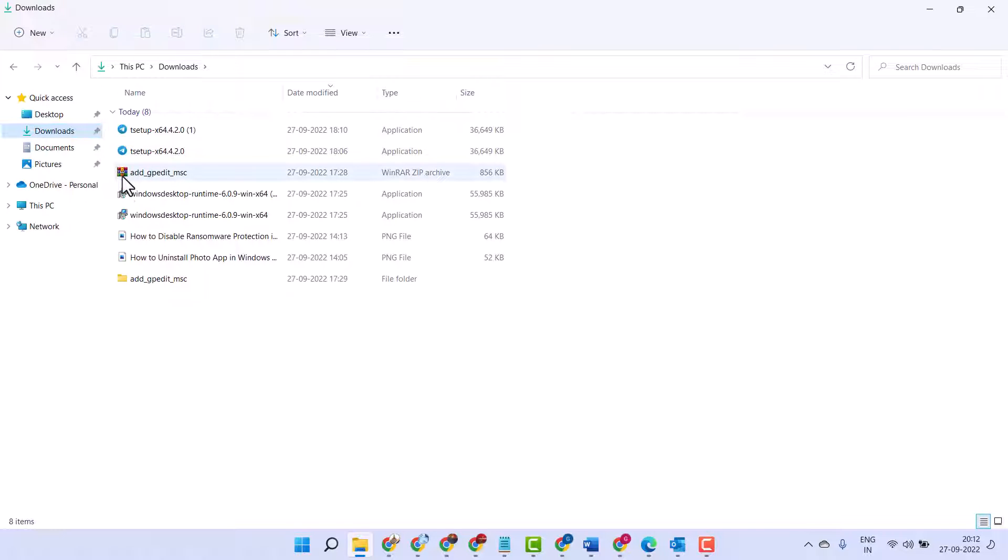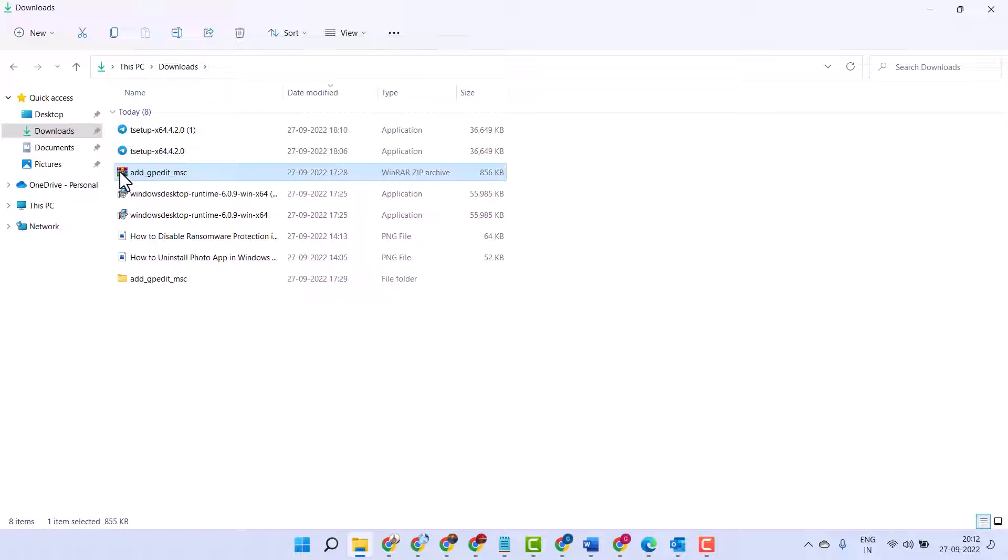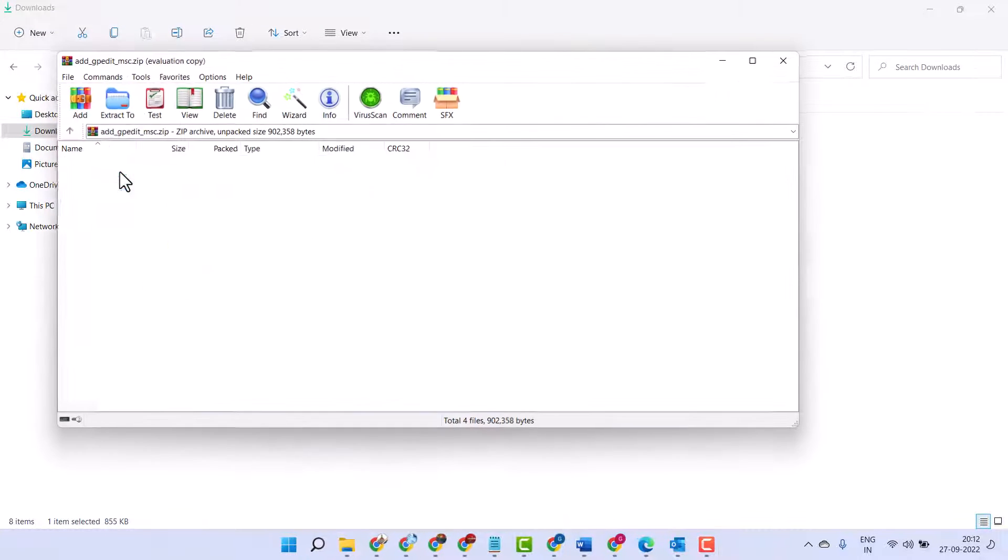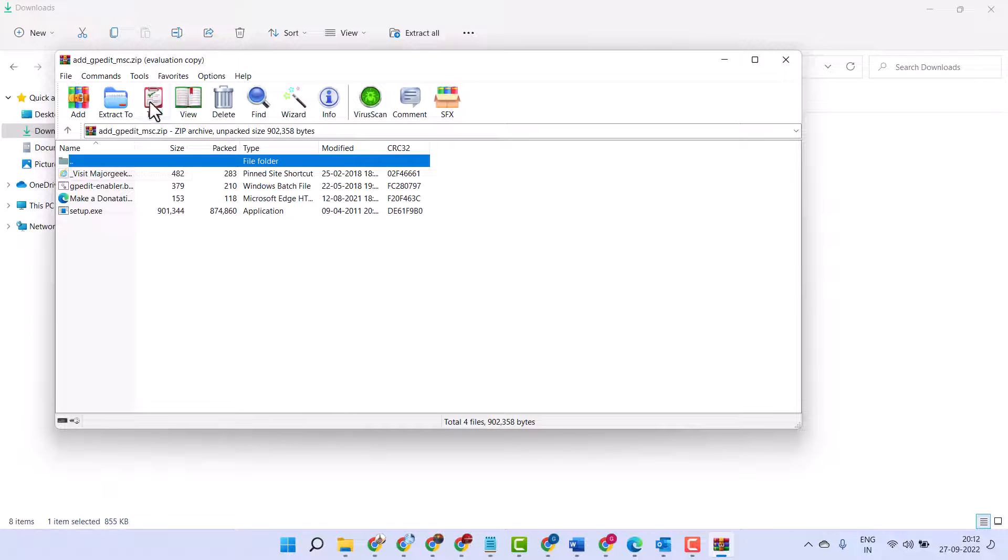Firstly, open your ZIP file. Now here, click on Tools.